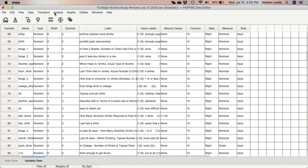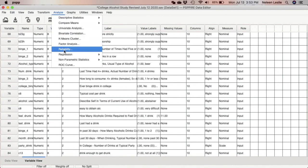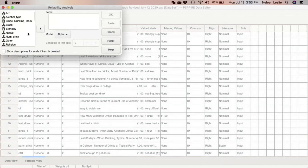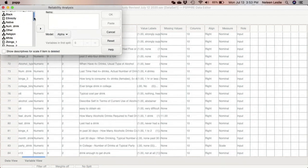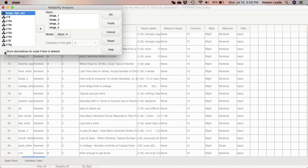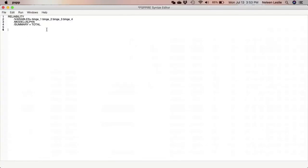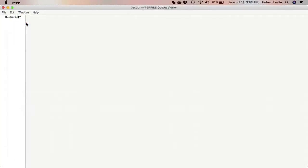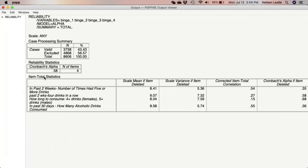To conduct reliability analysis, we go to the Analyze menu — reliability analysis is right there. We select the proposed items for the binge drinking index: binge 1, 2, 3, and 4. We also select 'show descriptives for scale if item is deleted.' Then we paste this to our syntax and run it from our syntax. We now see a Cronbach's alpha of 0.58.